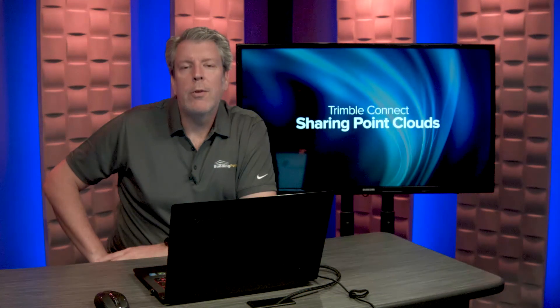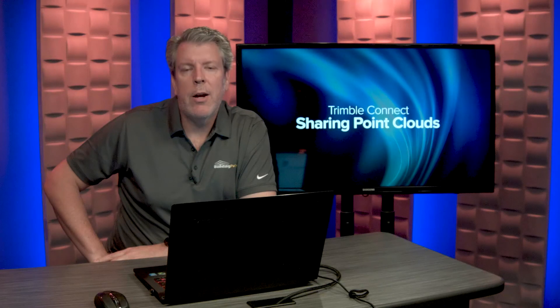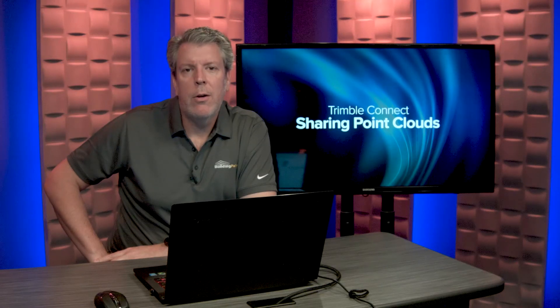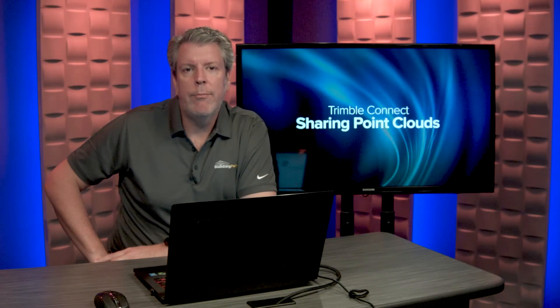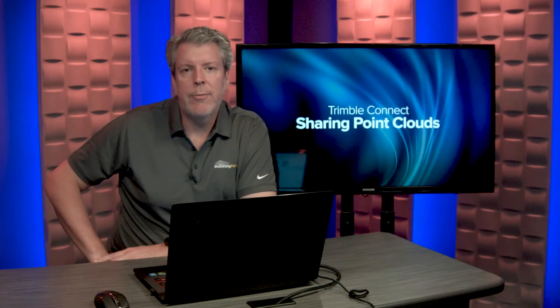So if you'd like to learn more, please check out our YouTube channel, or contact your local BuildingPoint rep. Thanks for watching.